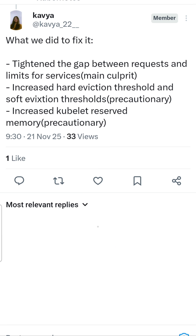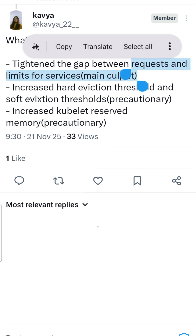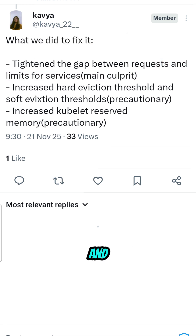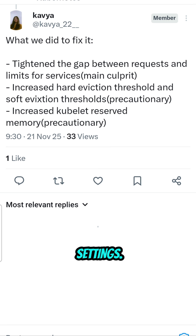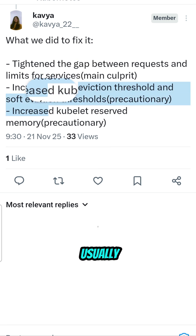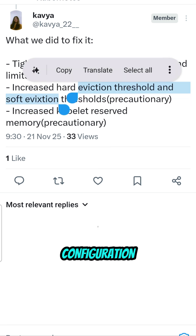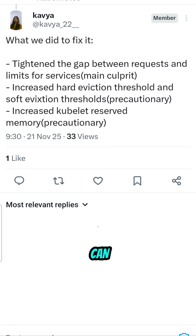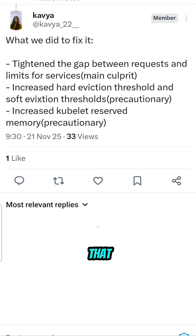To fix this scenario, the entire issue happened because of misconfiguration inside the microservices — the resource requests and limits should be adjusted. If you encounter scenarios like this, you also need to adjust your hard eviction and soft eviction settings, which sit in the kubelet configuration. You can also tweak your kubelet reserved memory availability, which will ensure that kubelet stays alive for a longer time.